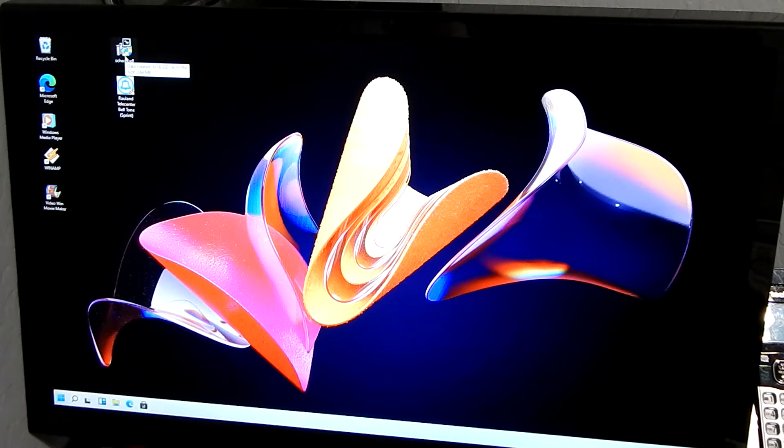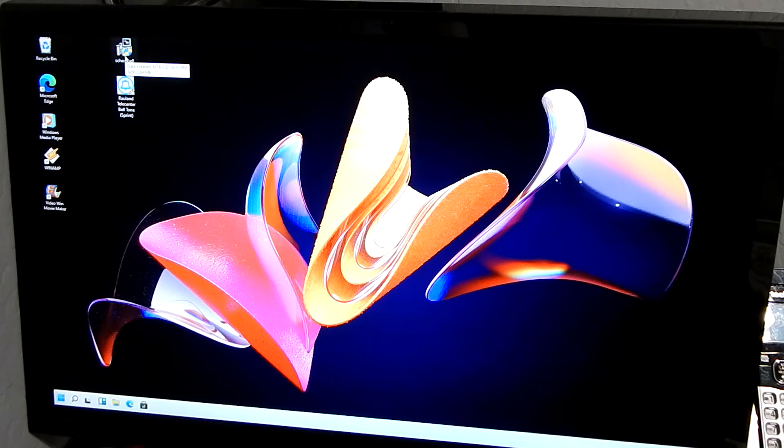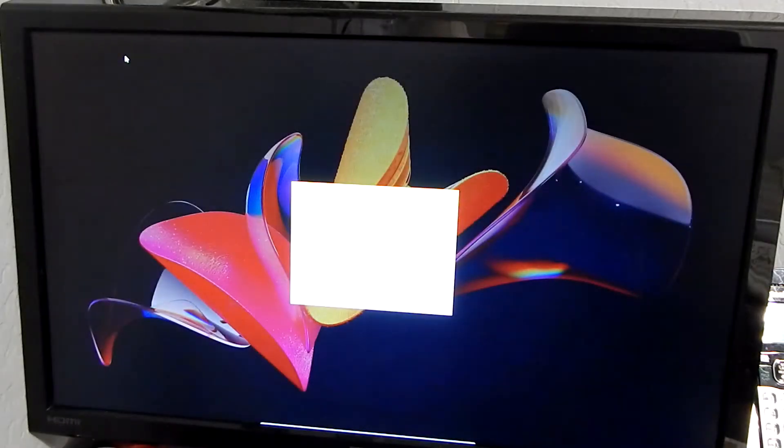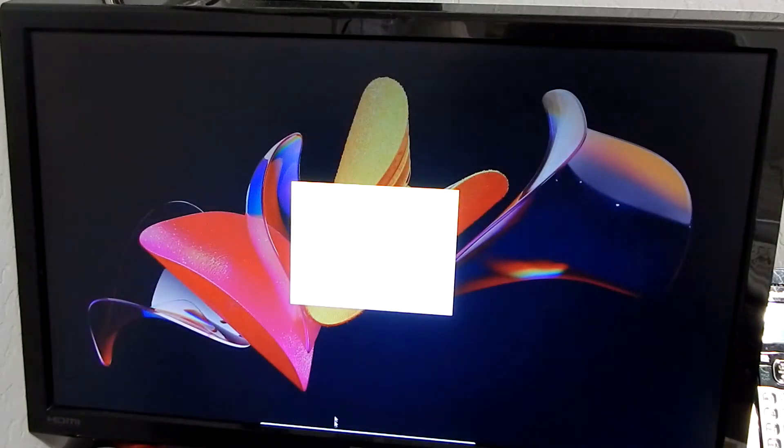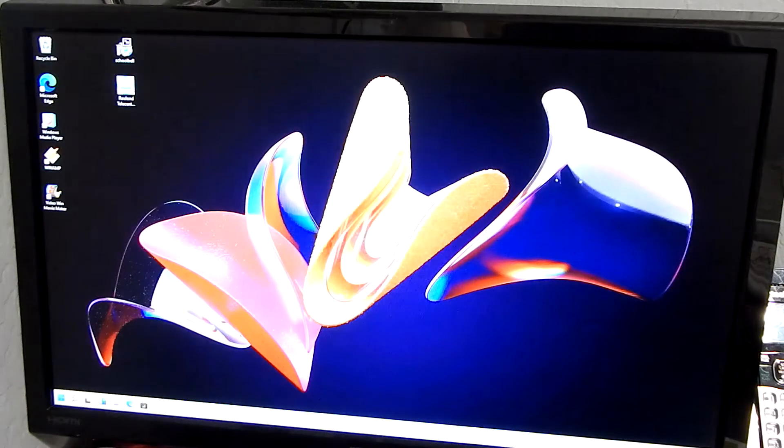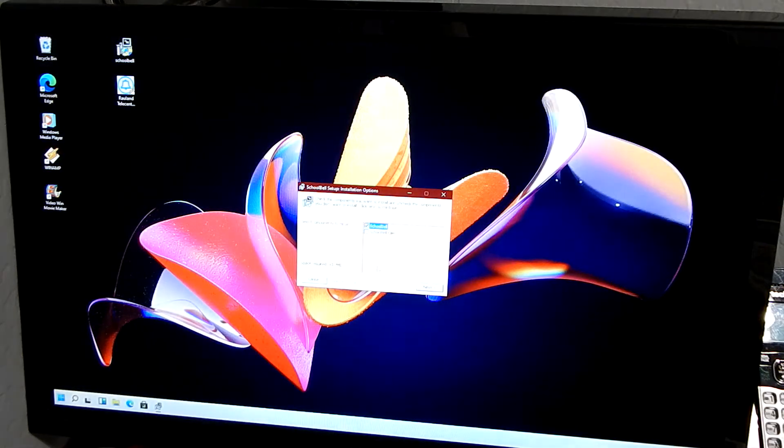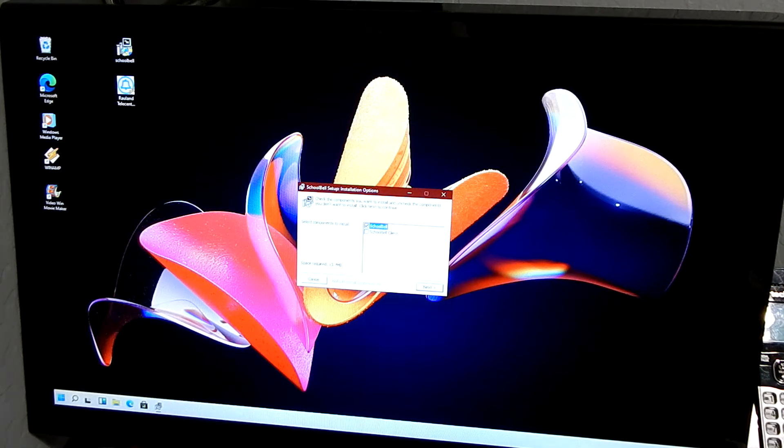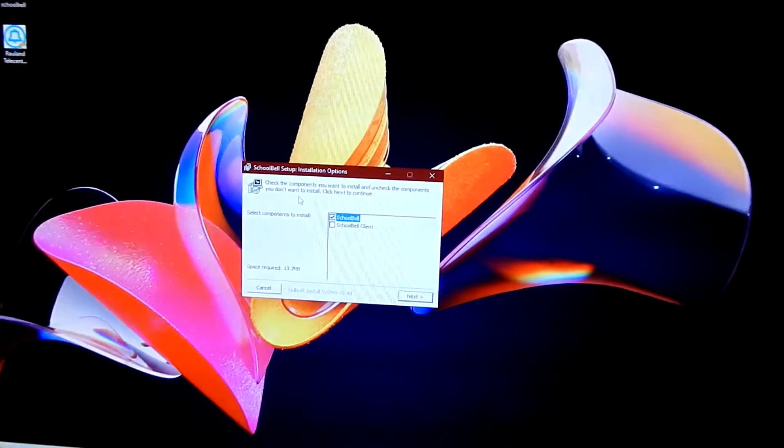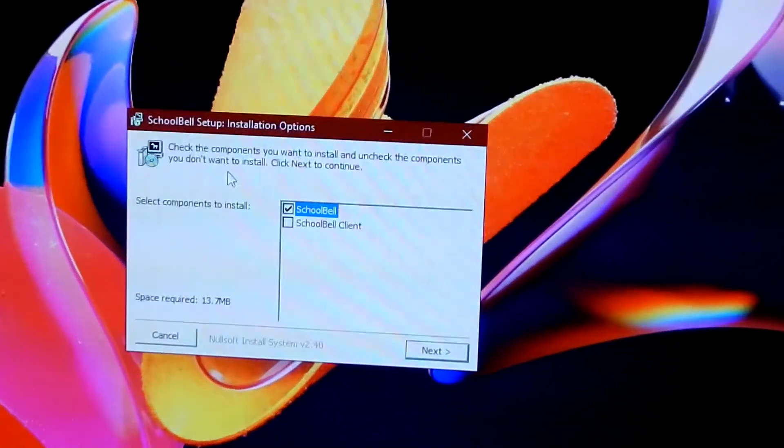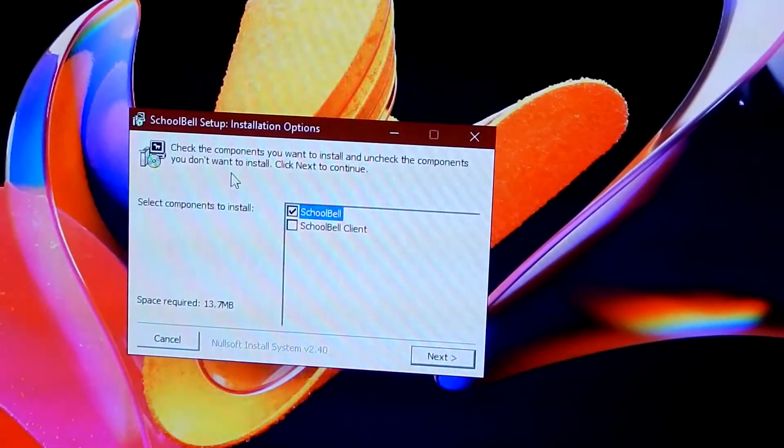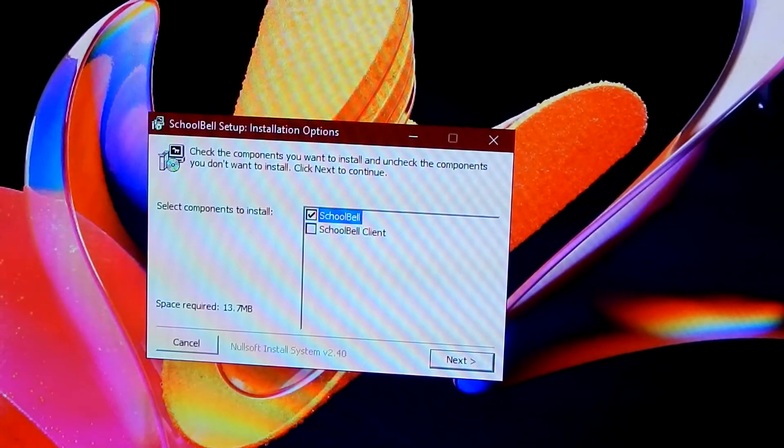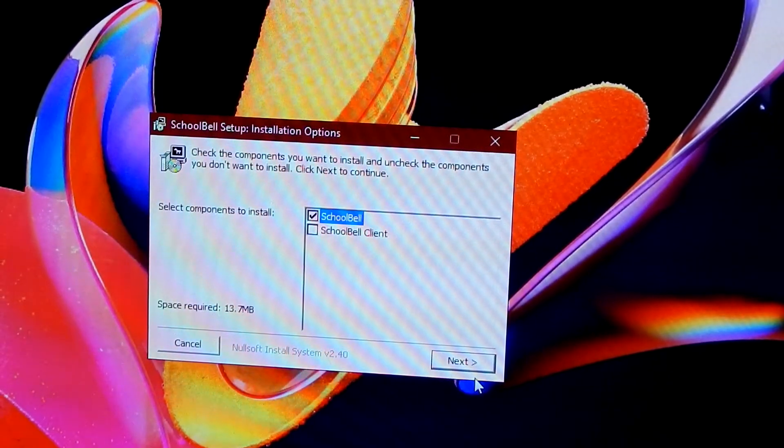So we're going to install Schoolbell, I have my amplifier on here. Yes, I want that, so that's your typical warning screen. Now, yep, the window's popping up so far. Obviously I want to put Schoolbell, because that's what we want.